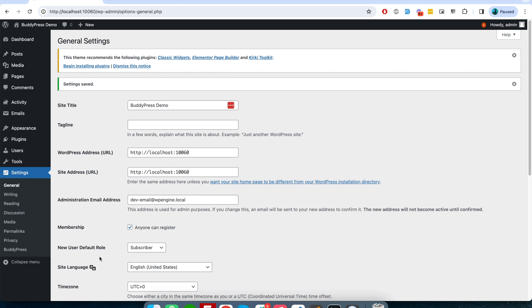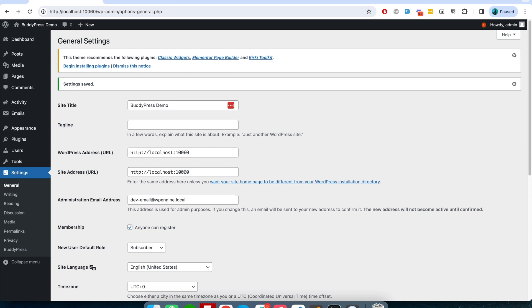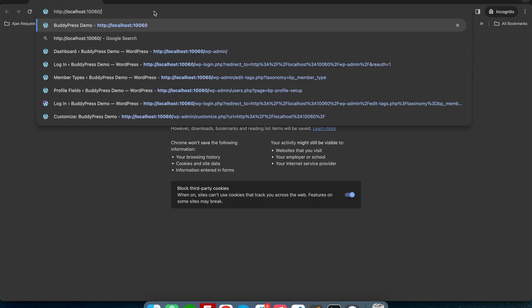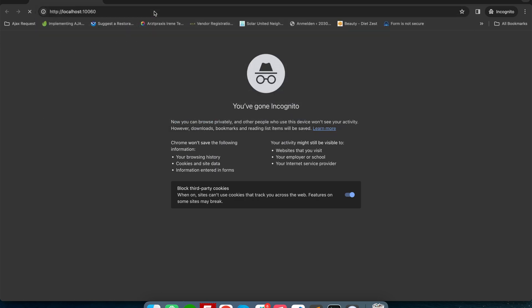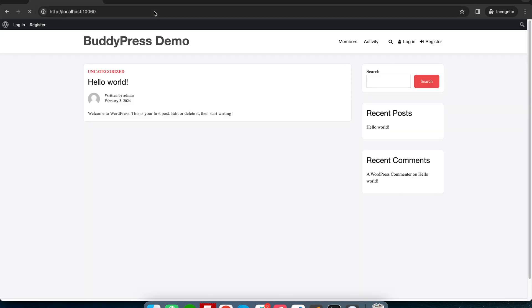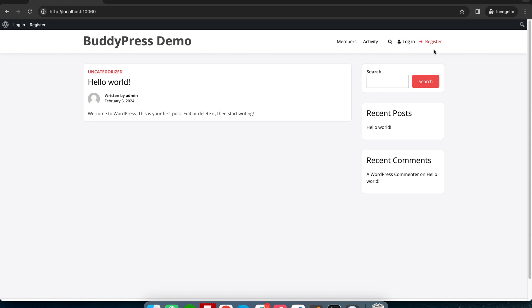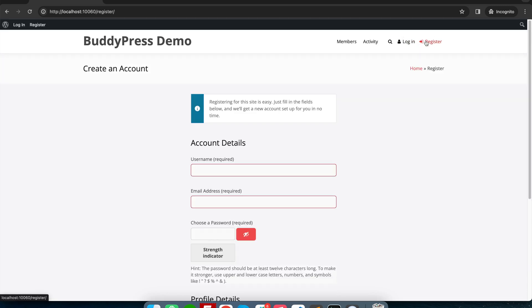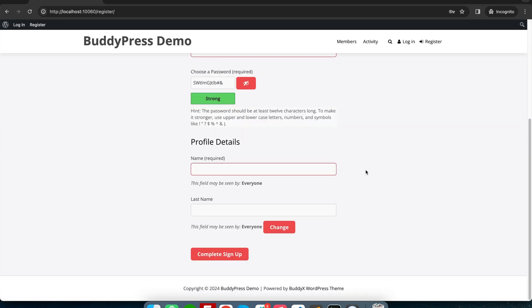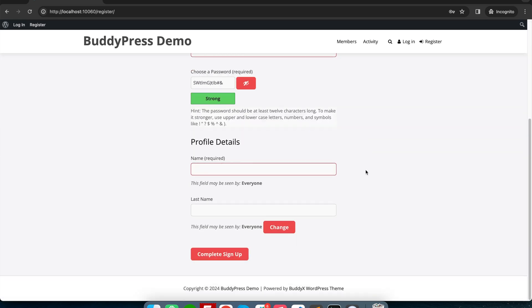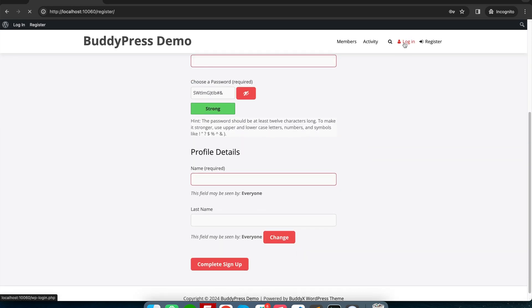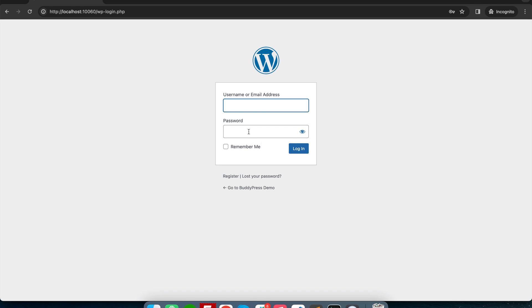Now I will open this site as a non-logged-in user in incognito window. Here you can see two links appear: login and registration. So because we are using BuddyX theme, these two links has been added by BuddyX theme functionality. I will click on register link. Here you can see BuddyPress registration form. And if I click on login, it shows me a login form.